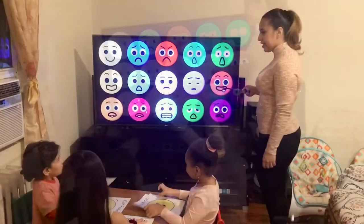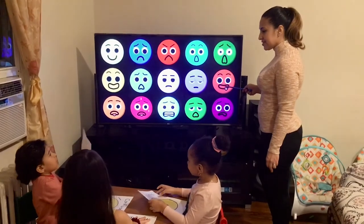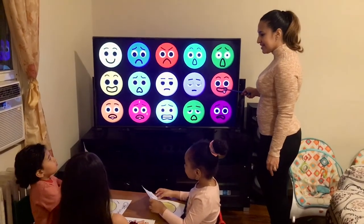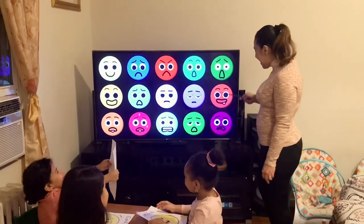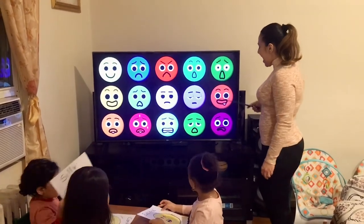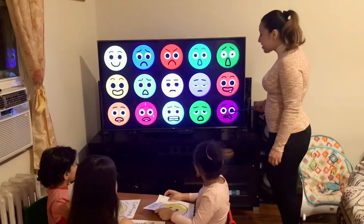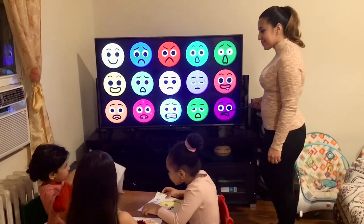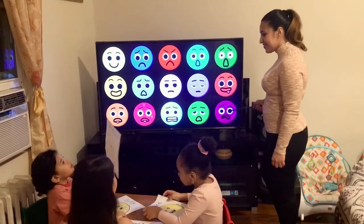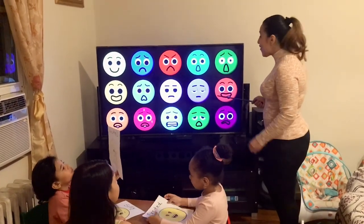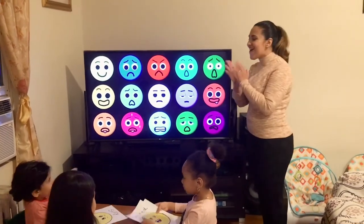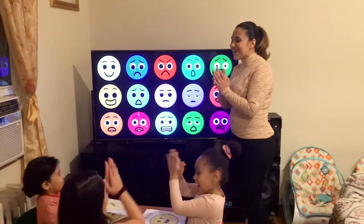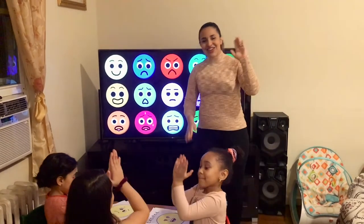Excited! What is this face? Good. And what shows this face? Confused! Bravo! Yay! Thank you!